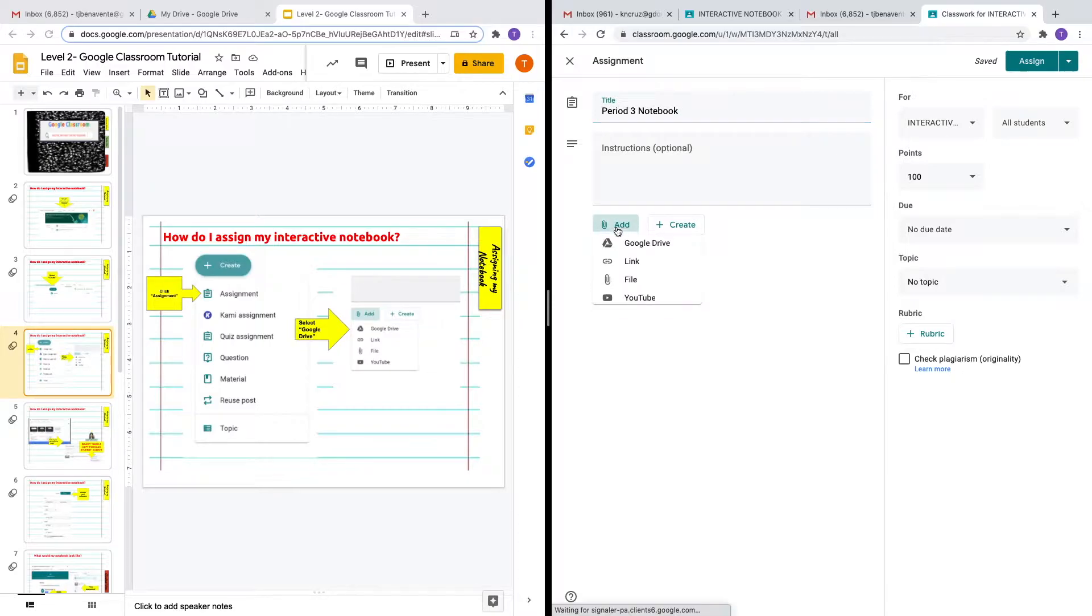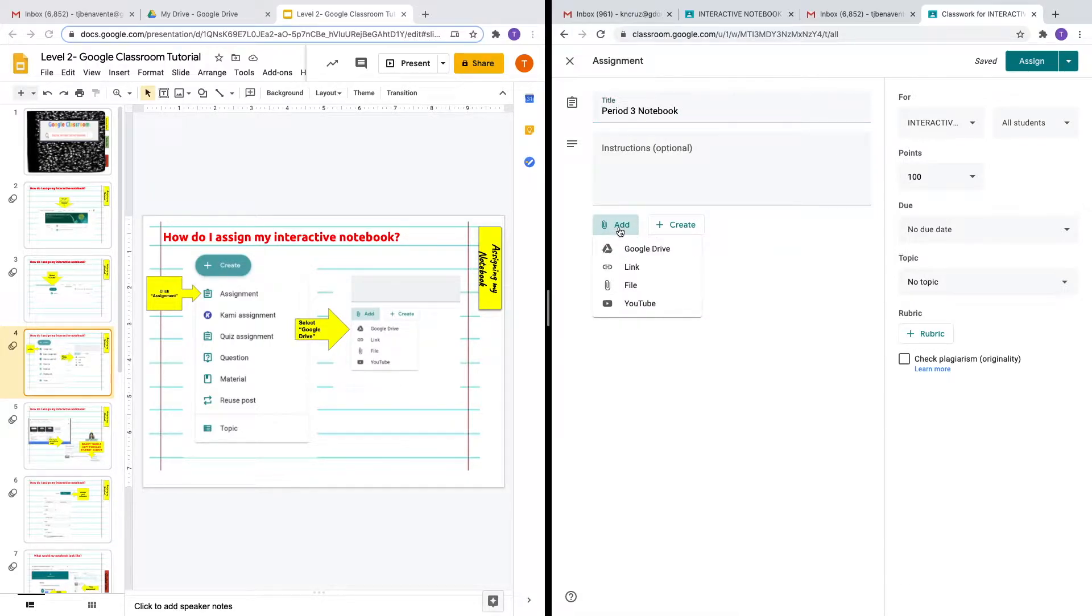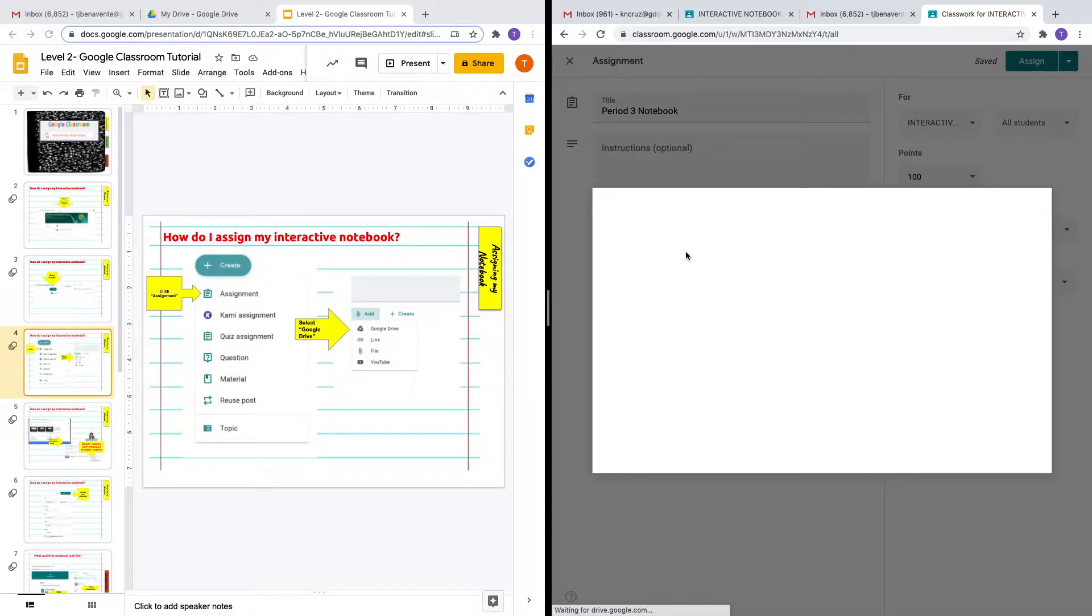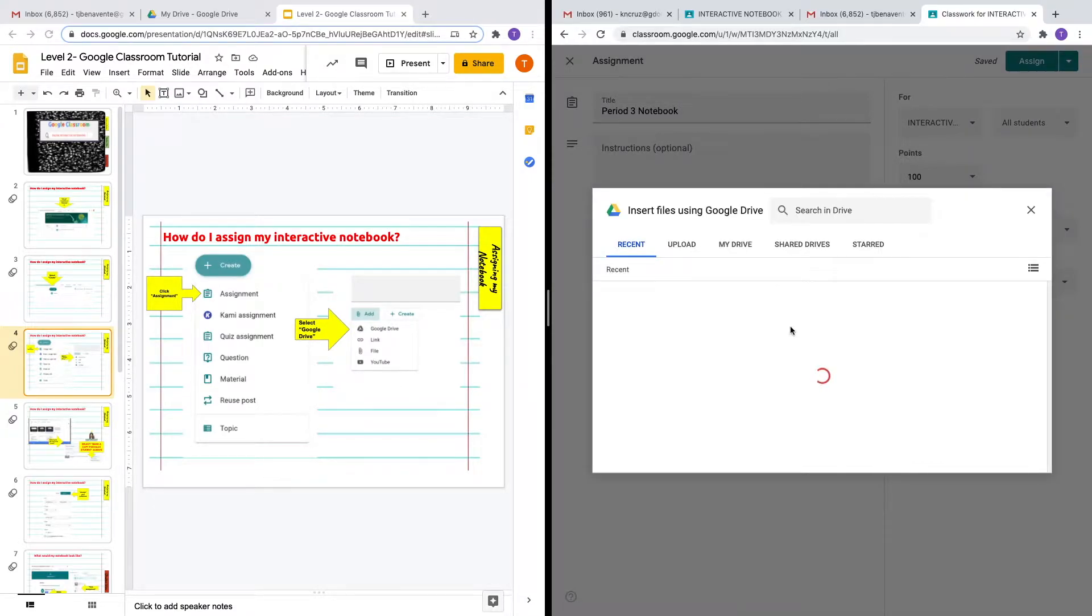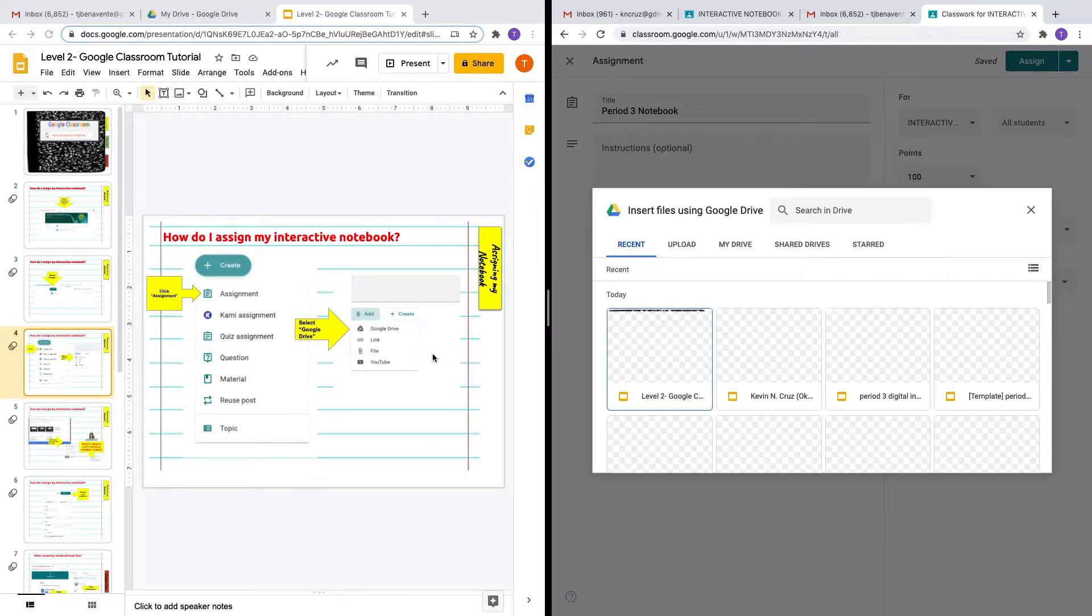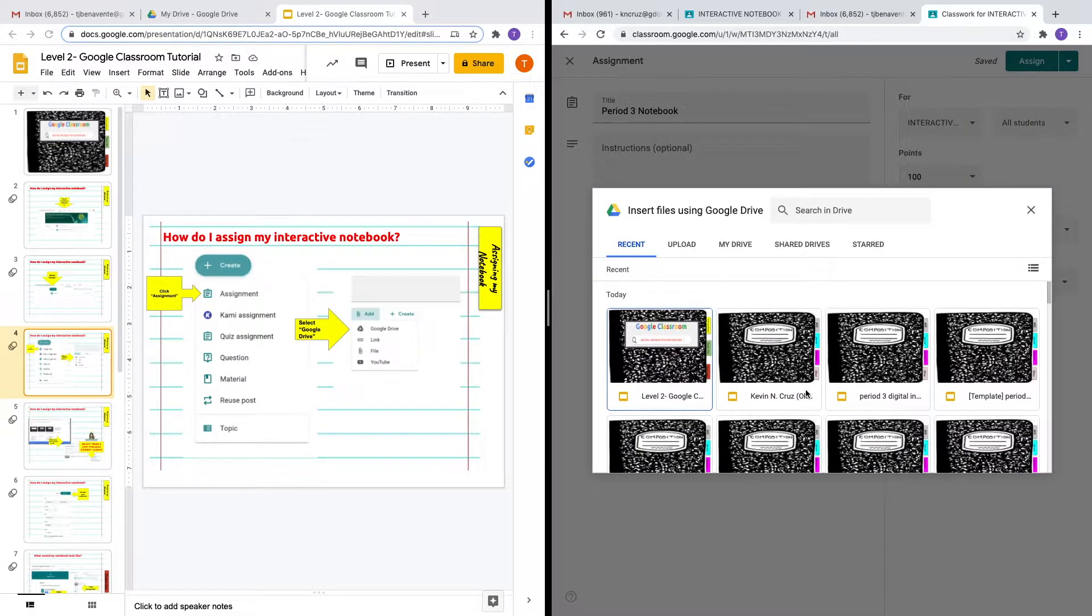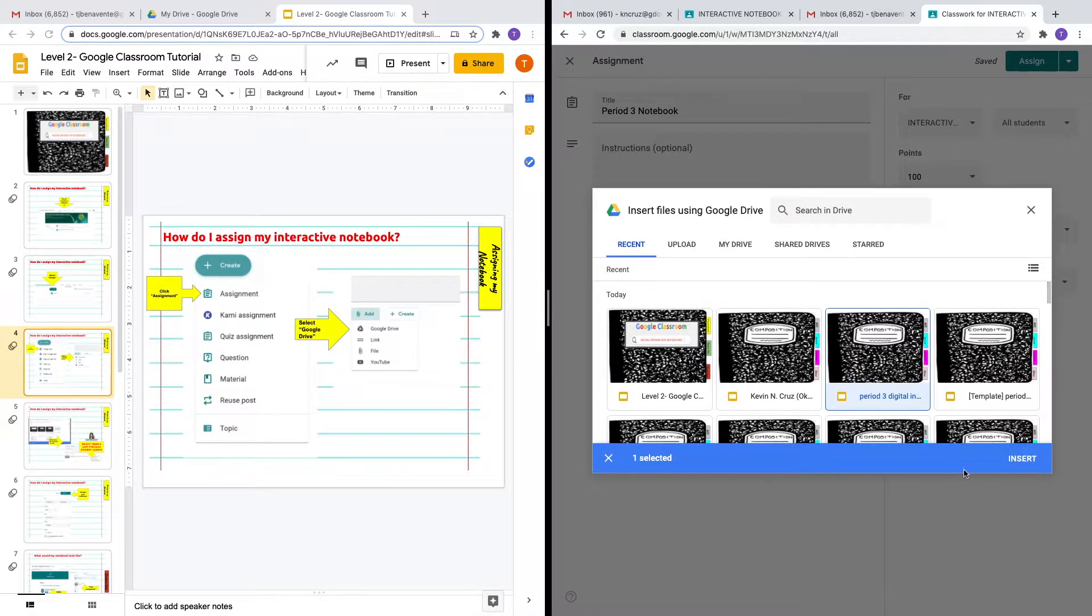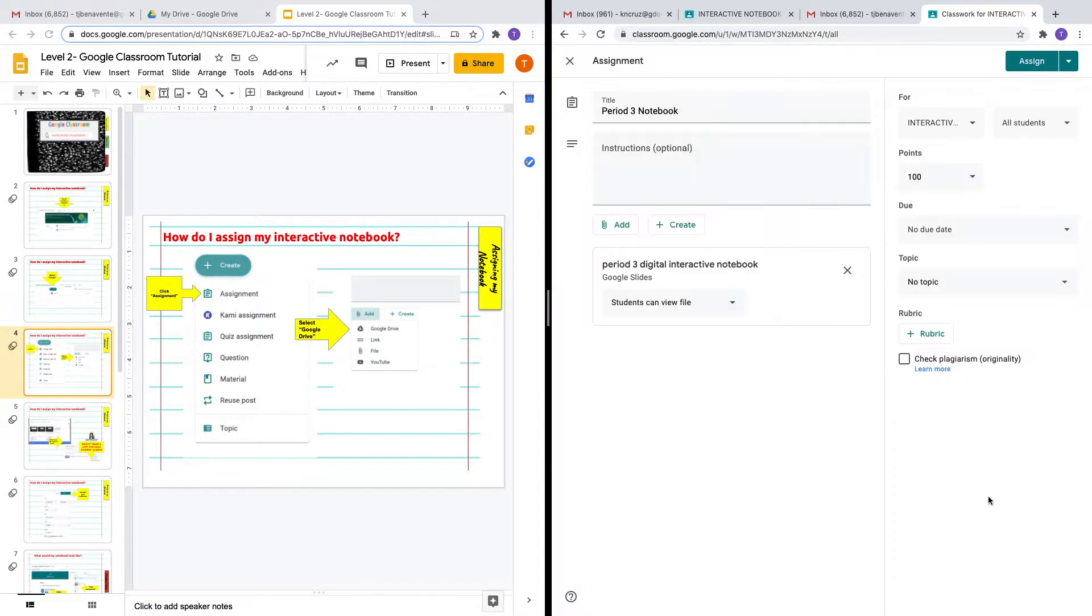Because I use Google Slides to create my digital interactive notebook, it is automatically stored into my Google Drive. So I'm going to get it from my Google Drive and select period three and insert that.